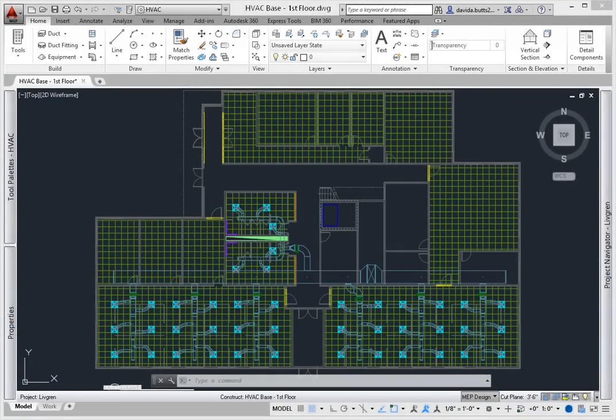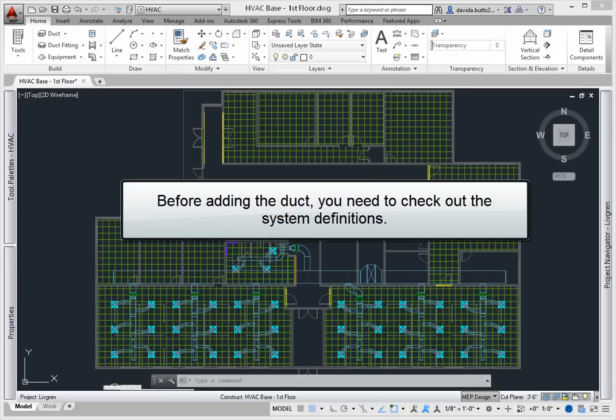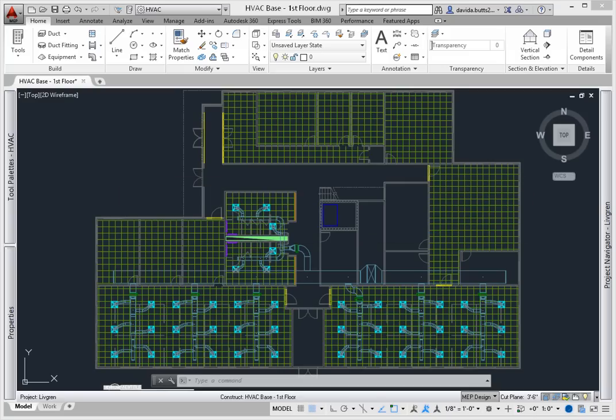Once you've added target and source equipment to a model, you're ready to add duct – well, almost. Before adding the duct, you need to check out the system definitions. To do this, you need to make sure you've started your drawing from a template.